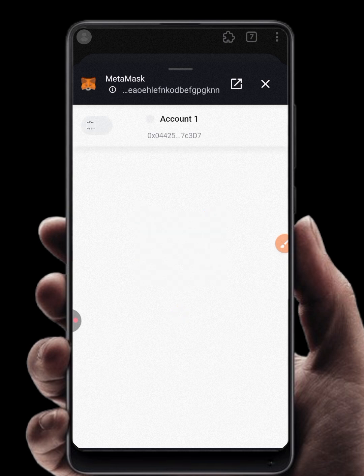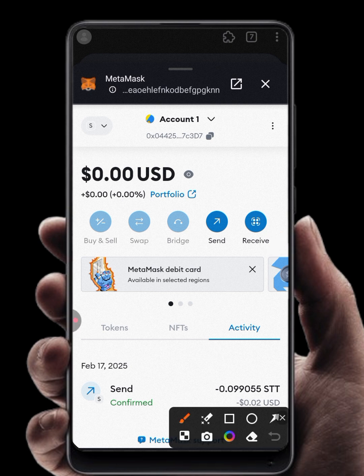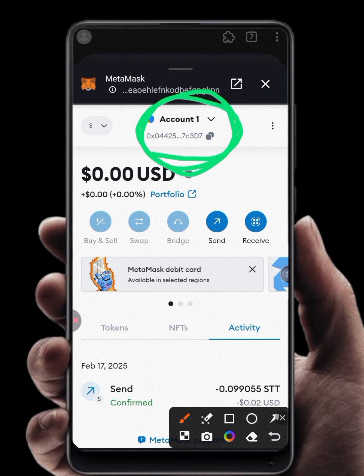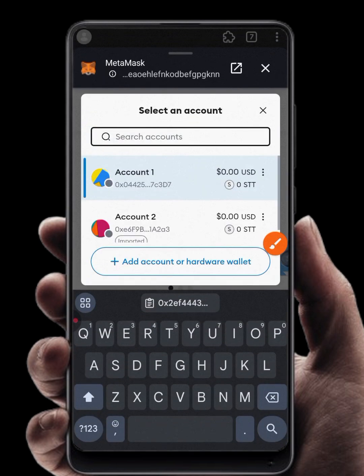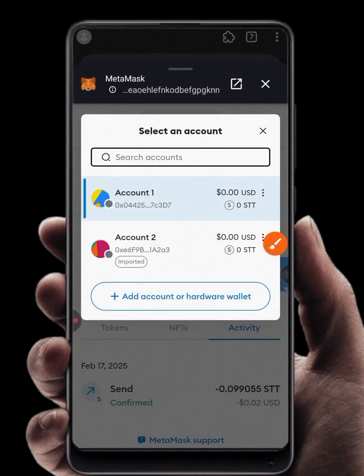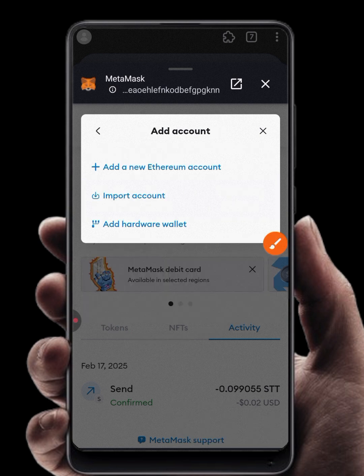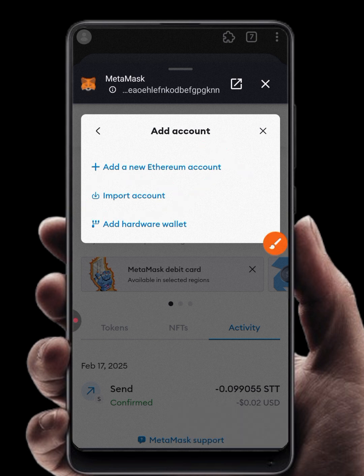Once your MetaMask opens, you need to import your Nexus wallet into your MetaMask extension. Click on this icon to add a new wallet. You will see 'Add account or hardware' — click on that. Then click Import Account — not 'Add a new Ethereum account' — click Import Account.